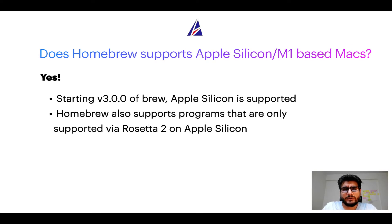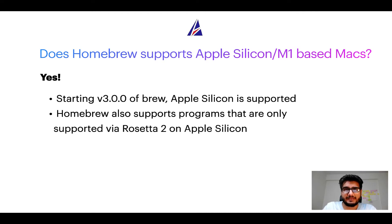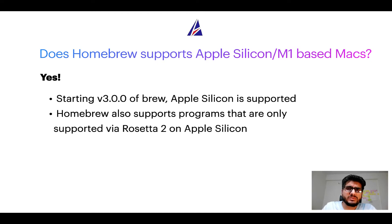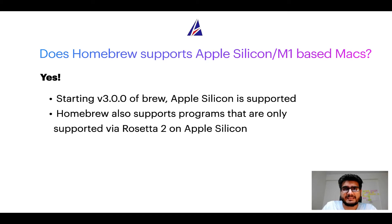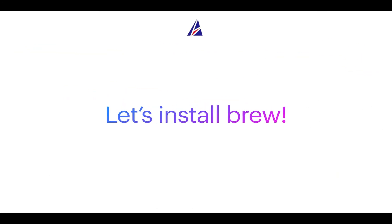Now that I have answered your questions on safety and compatibility of Homebrew, let's get to the installation process. Before we can install anything using Brew, we need to install the package manager itself, that is Homebrew, on your Mac. So let's see now how we can install Brew on Mac.